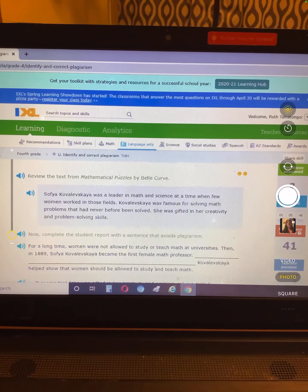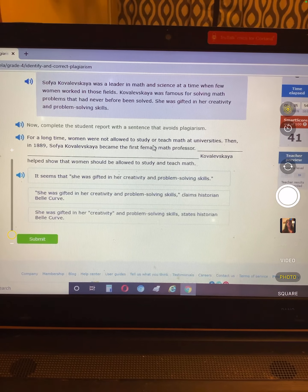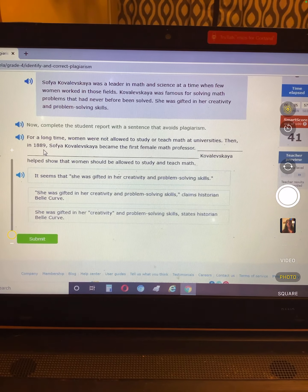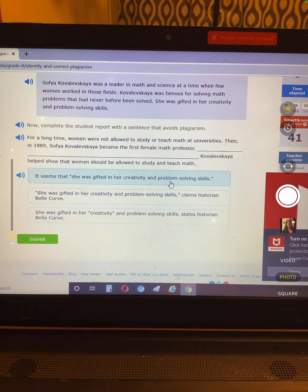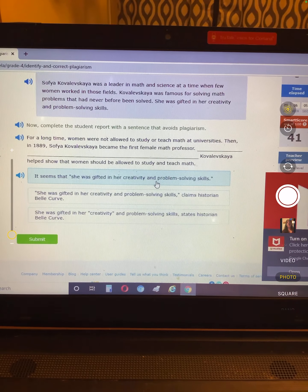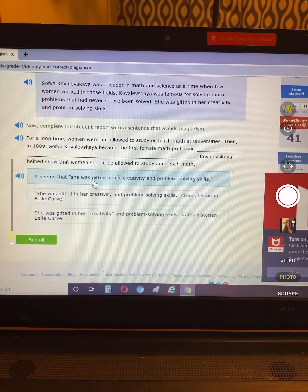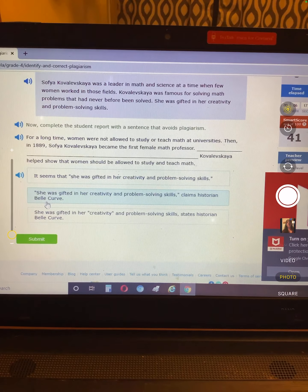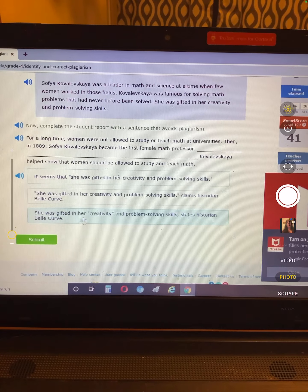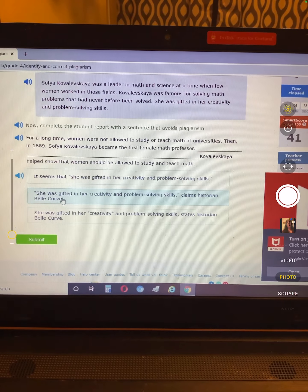Now how can we fix that? 'For a long time, women were not allowed to study or teach math in universities. She became the first female math teacher. It seems that she was gifted in her creativity and problem solving skills.' That one doesn't give the person credit who wrote it. 'She was gifted in her creativity and problem solving skills, claims historian Bell Curve.' This tells us the whole sentence was from Bell Curve — that's the correct way to give credit.